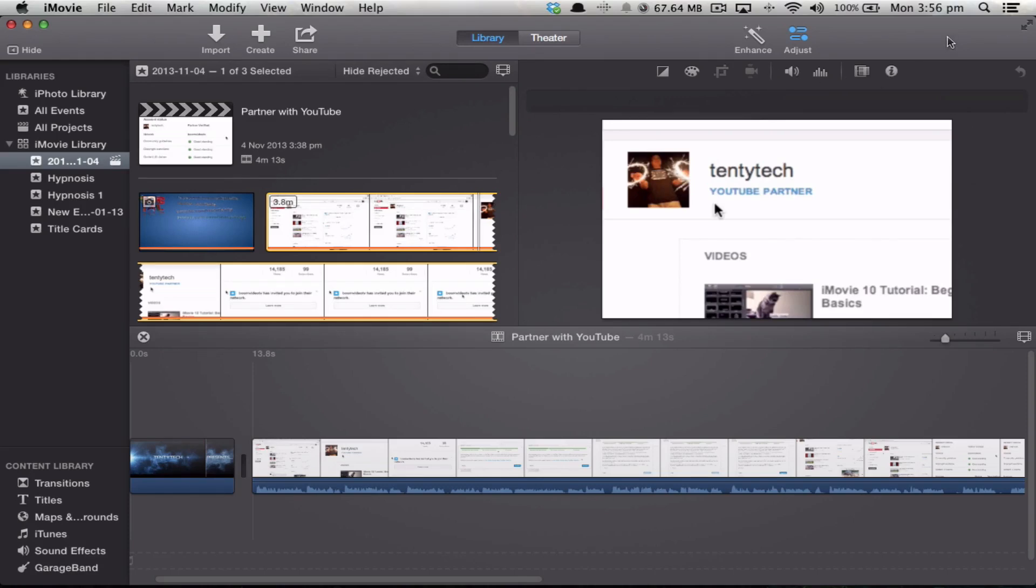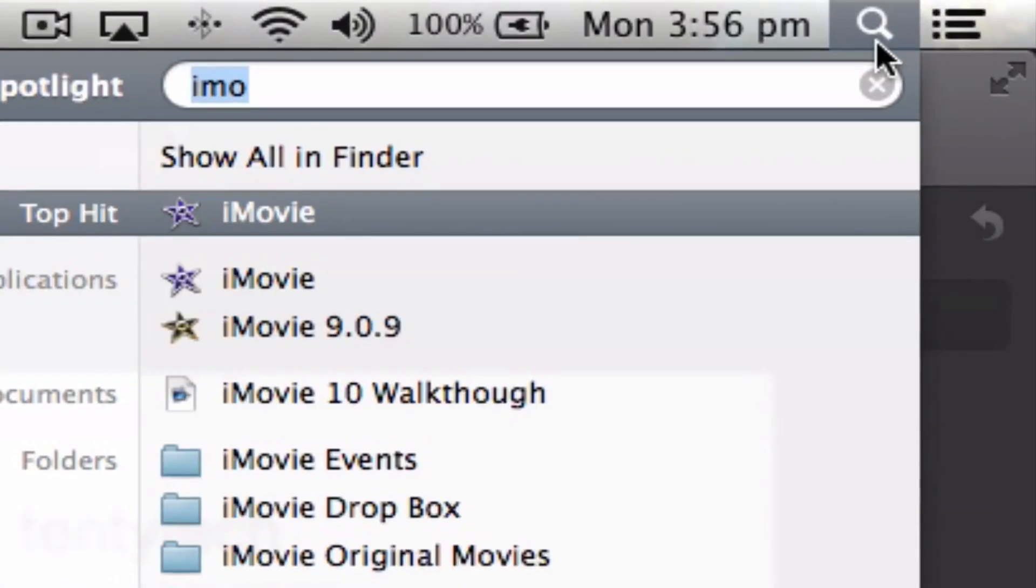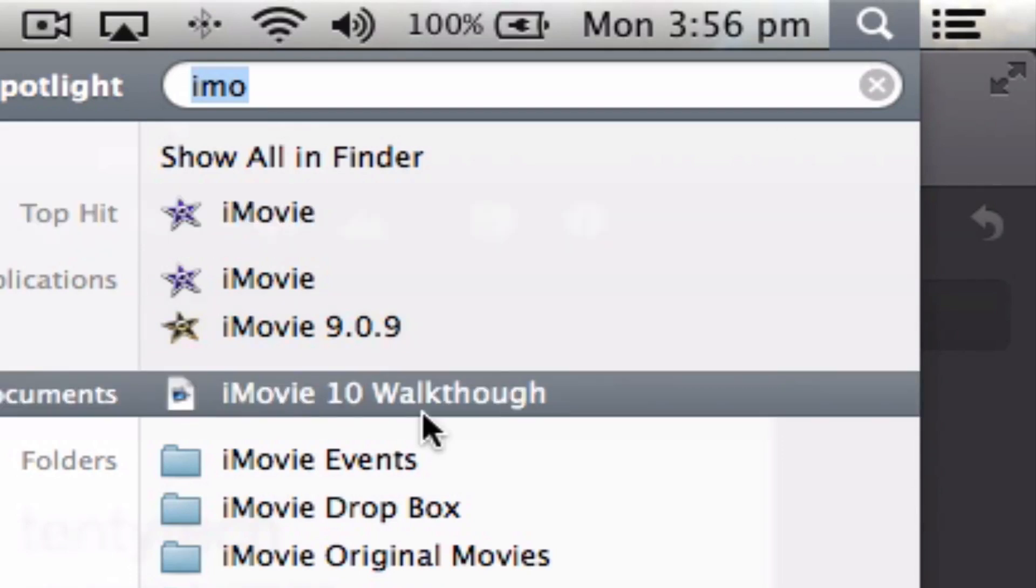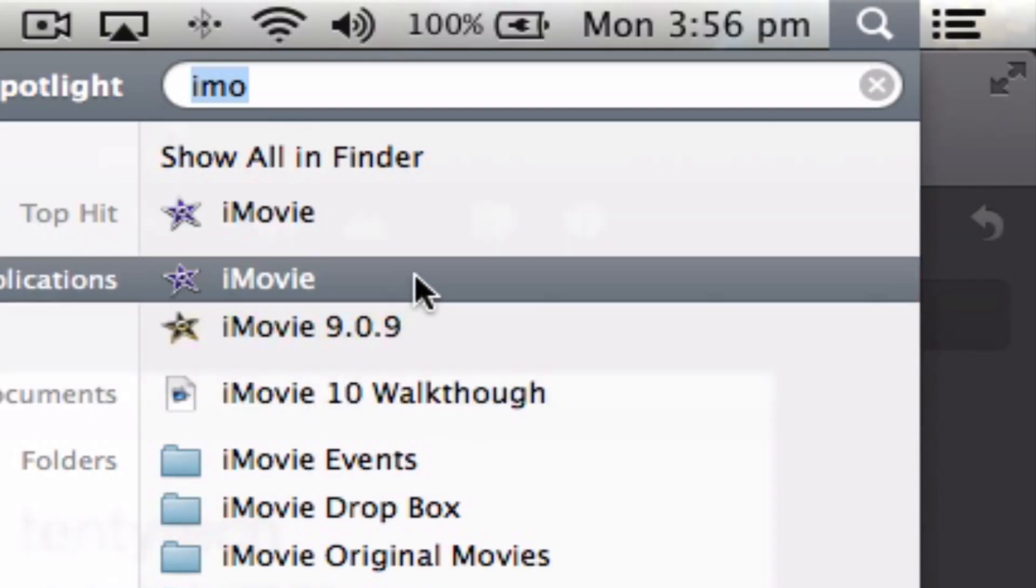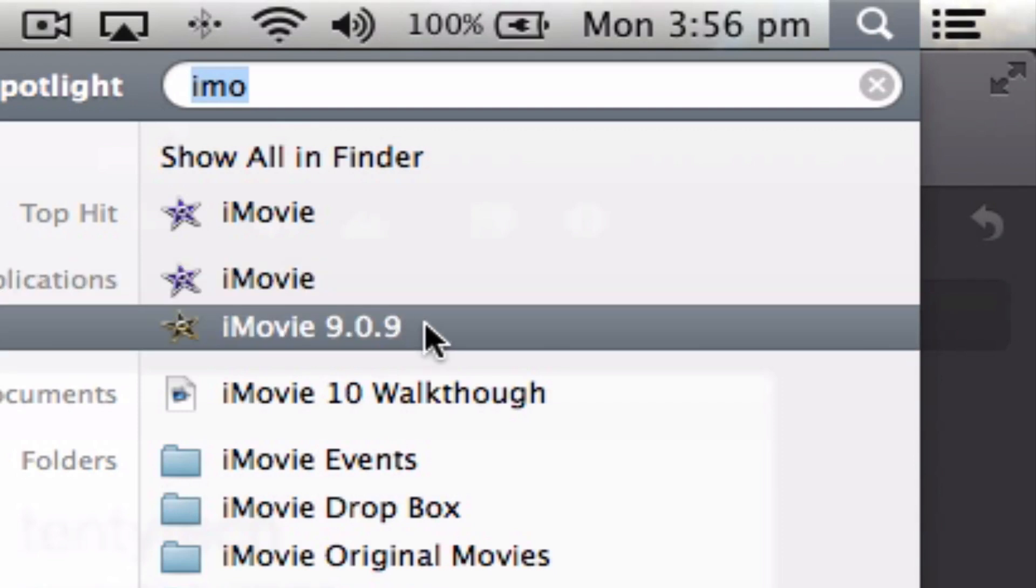You can come up to the spotlight bar and start typing iMovie, and you'll see that the purple icon is iMovie 10, and the black icon is iMovie 9.